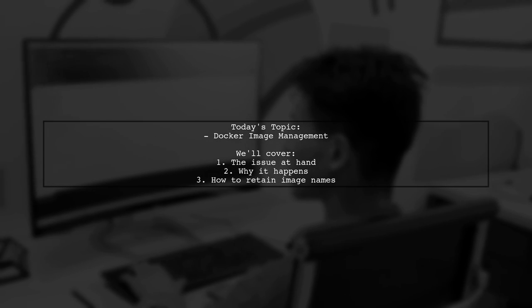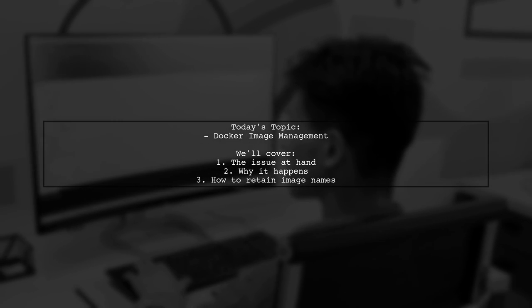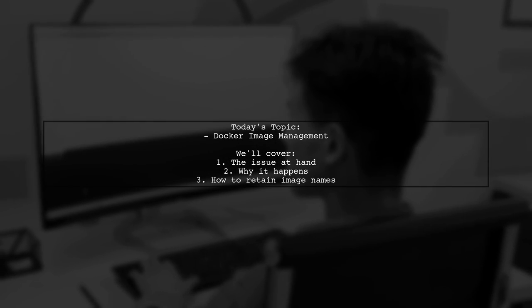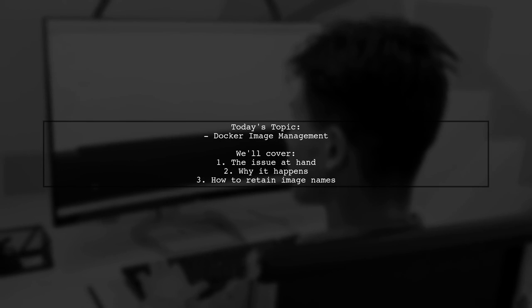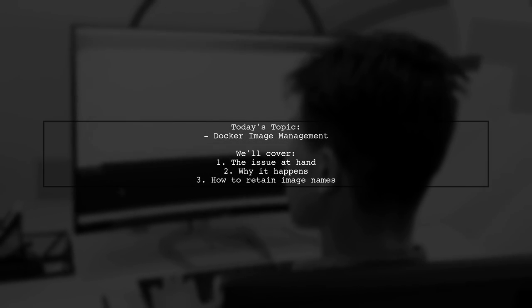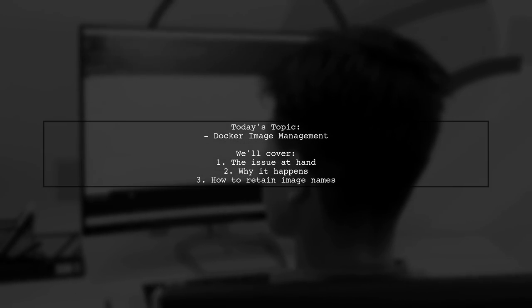Welcome to our Docker Deep Dive. Today, we're tackling a puzzling issue that many users encounter.